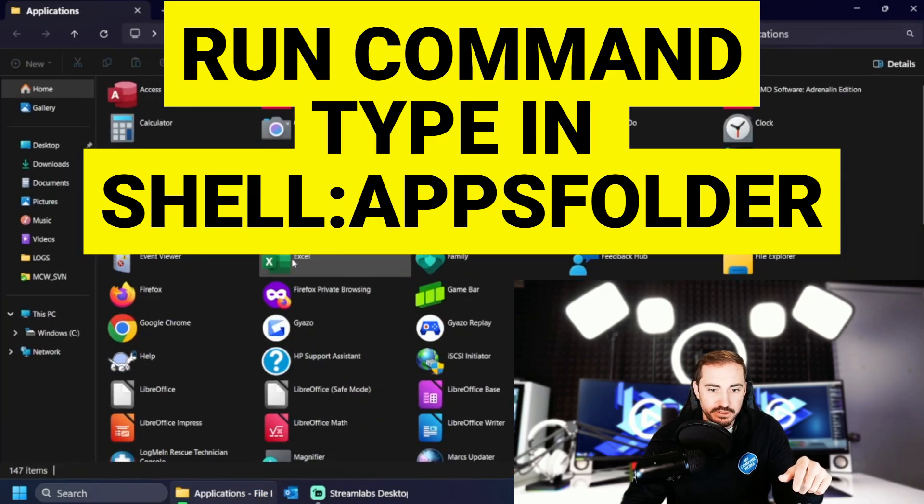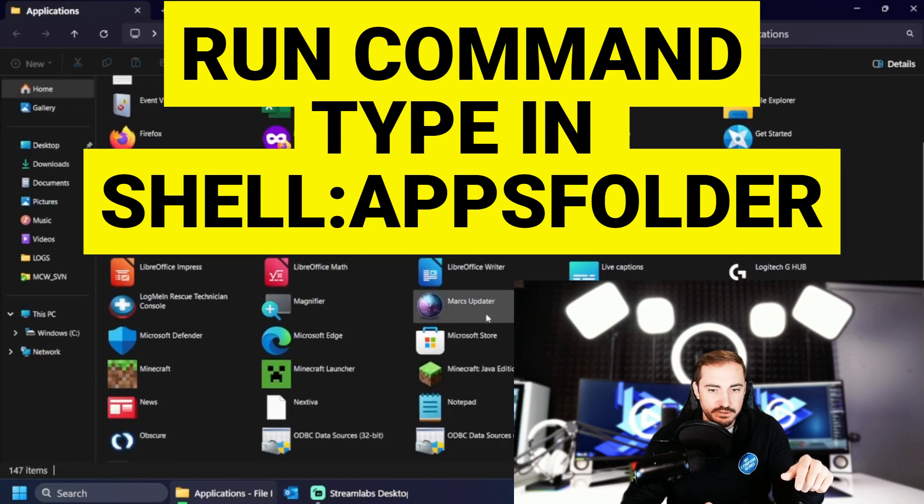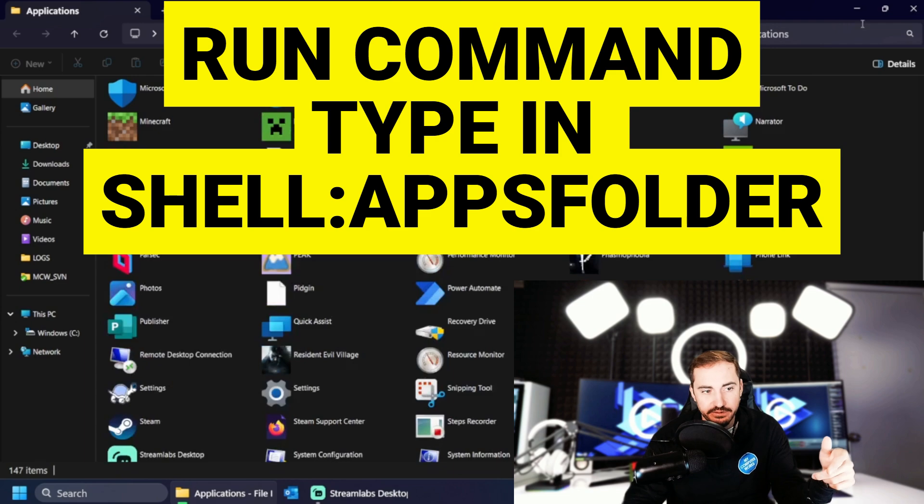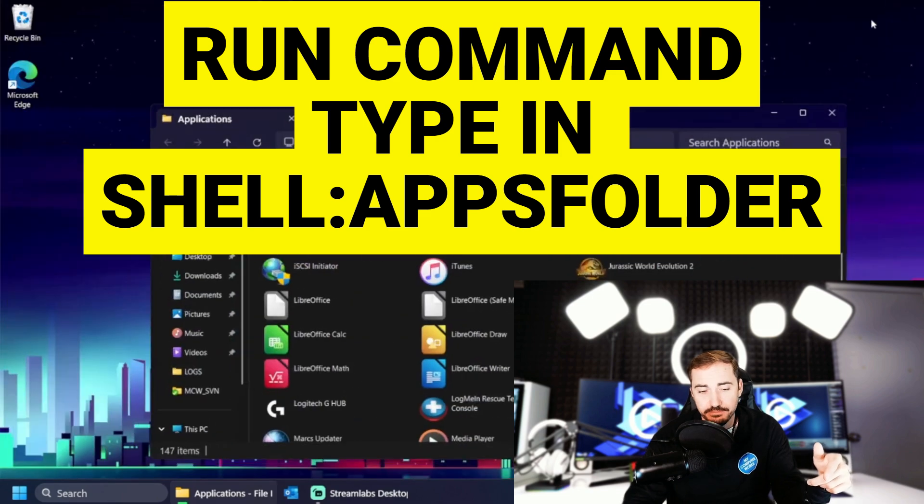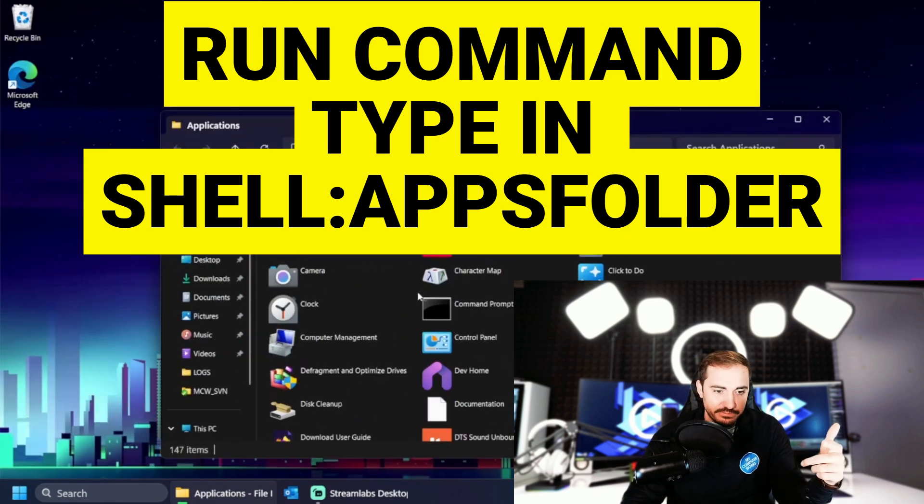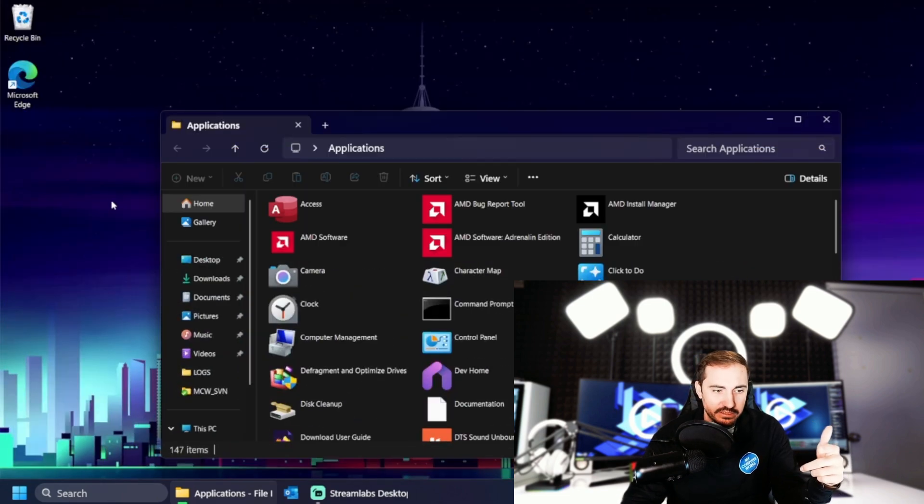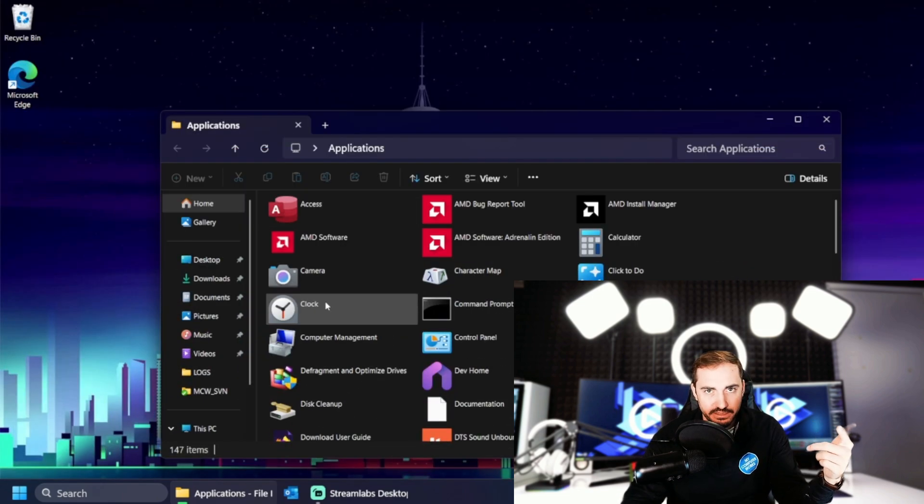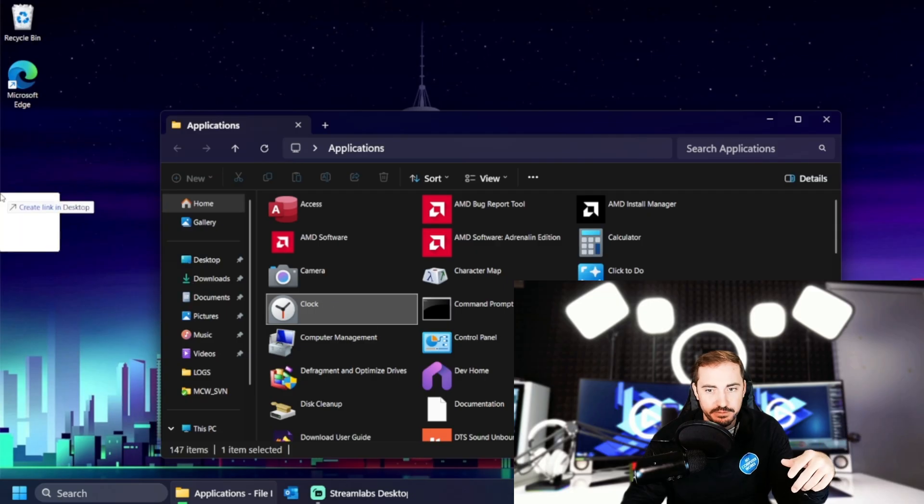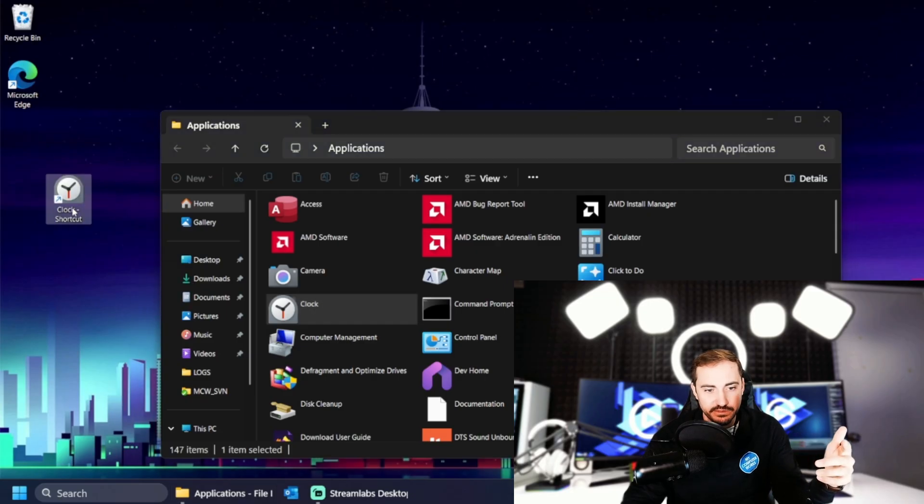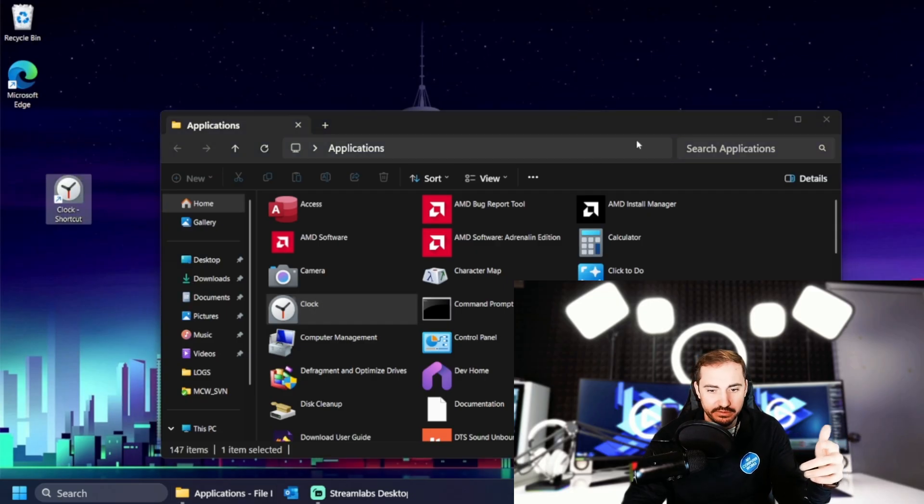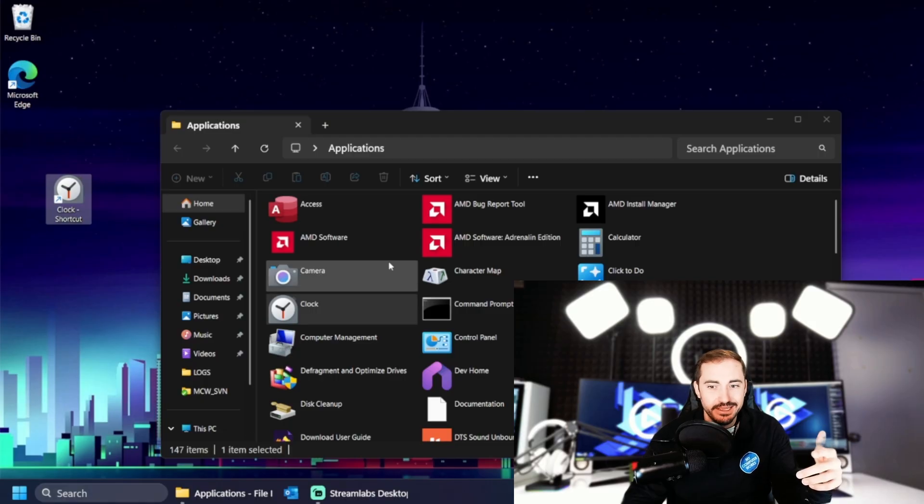That is going to drop us into a folder that has all of our icons. Okay. So like, let's say I wanted to get an icon, one of these icons out on my desktop. I could simply just click and drag and drop it out and it'll make a link out here. Okay. Very simple, easy method to do that for just about every one of them in there.